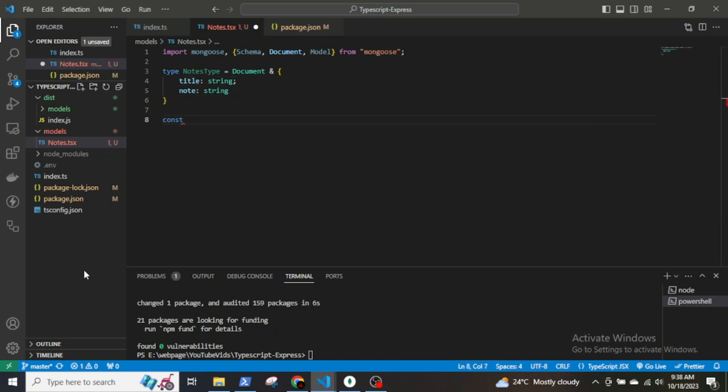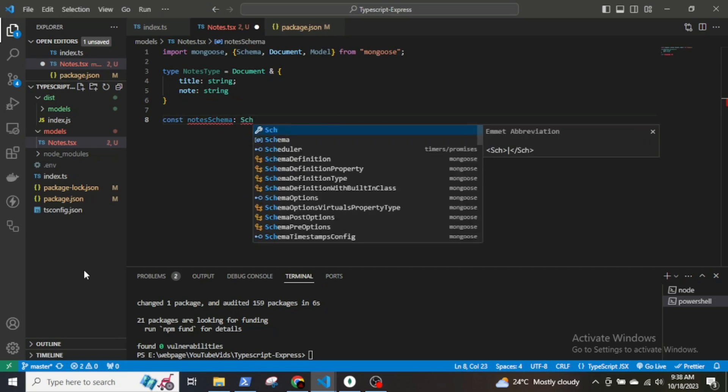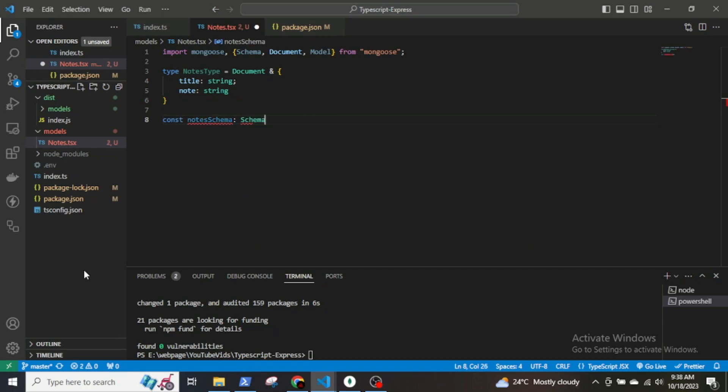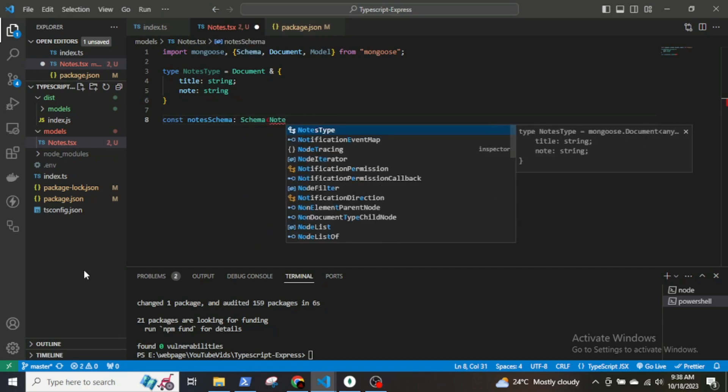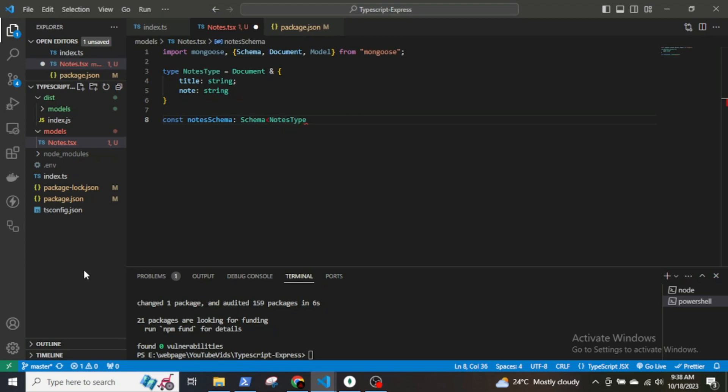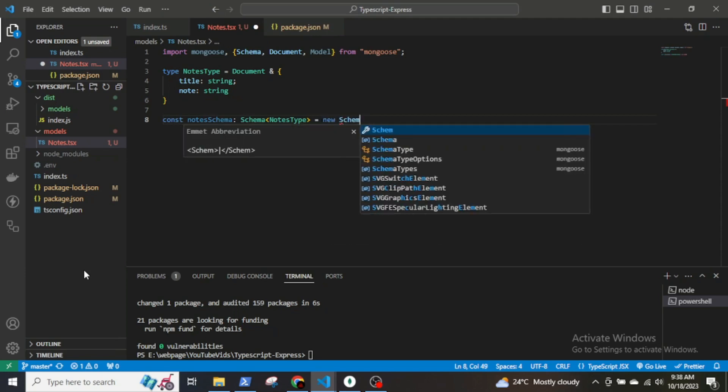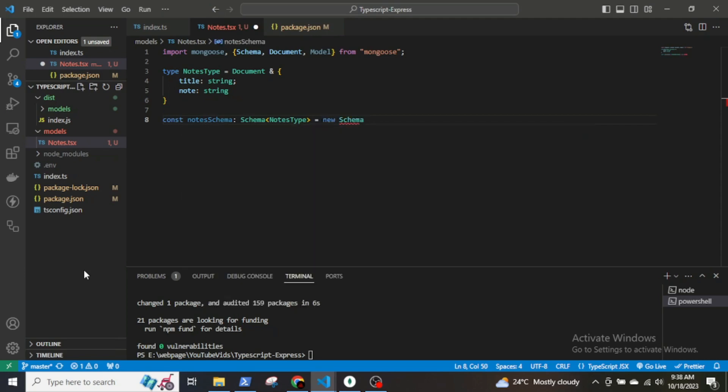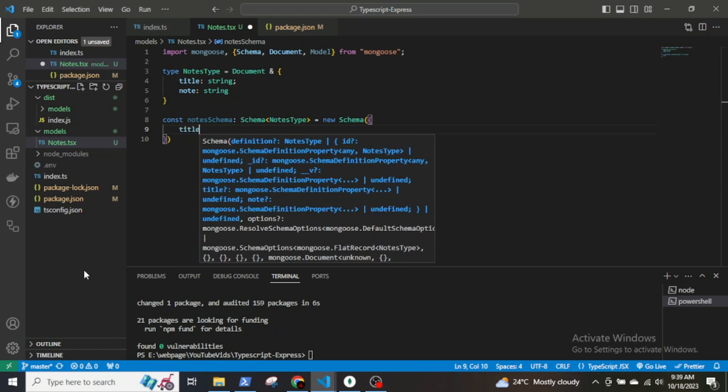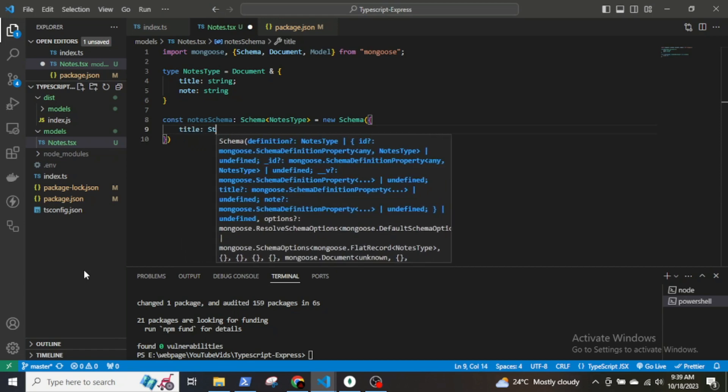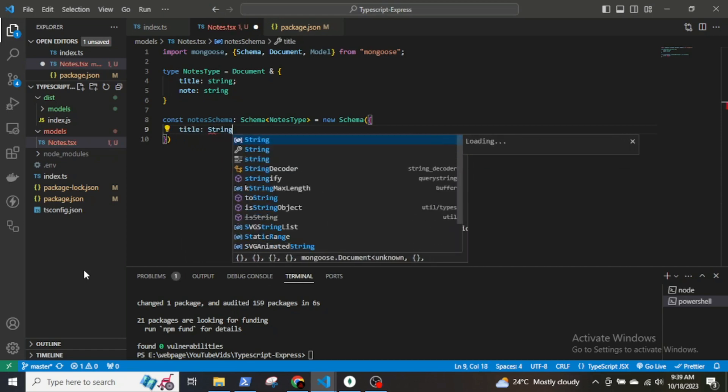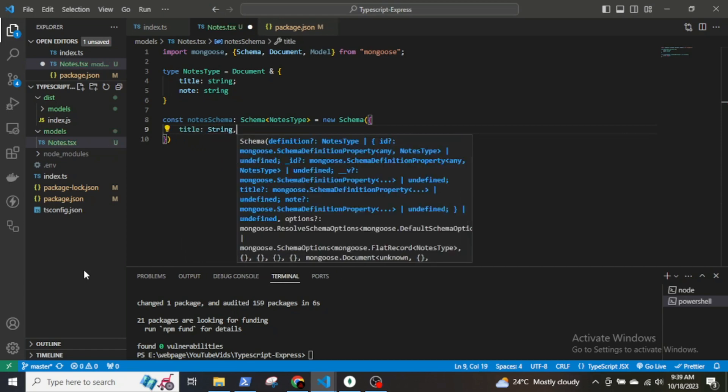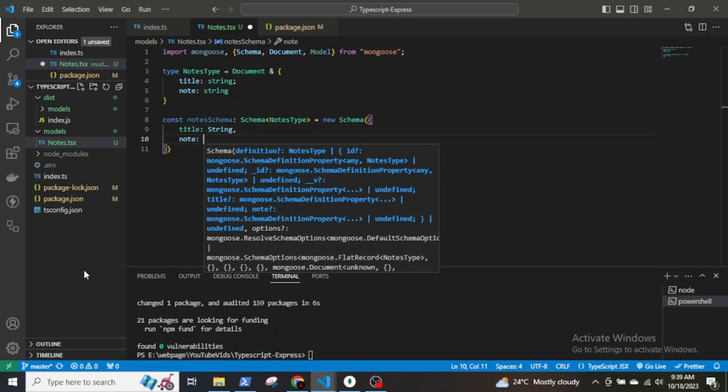Create a MongoDB schema named nodeSchema using the Schema class. const nodeSchema: Schema<NodeType>. To define the structure and data types for node document, new Schema, then title which will be a string and node which will also be a string.